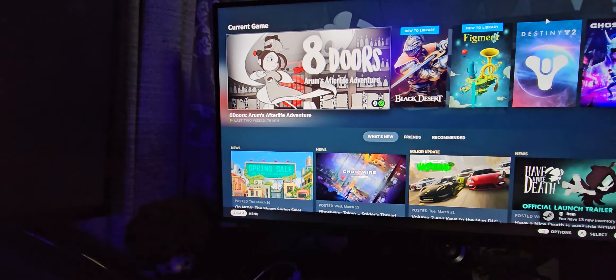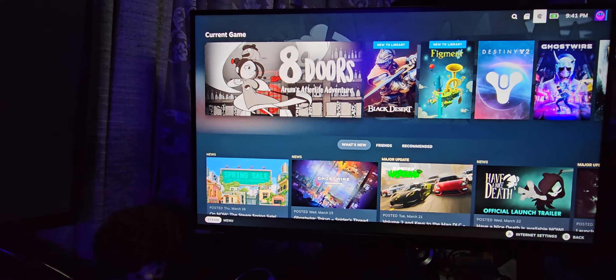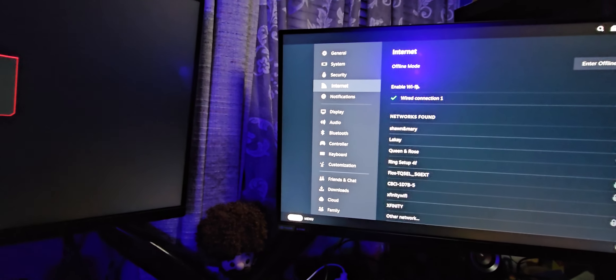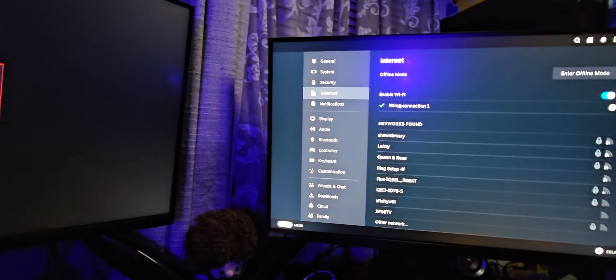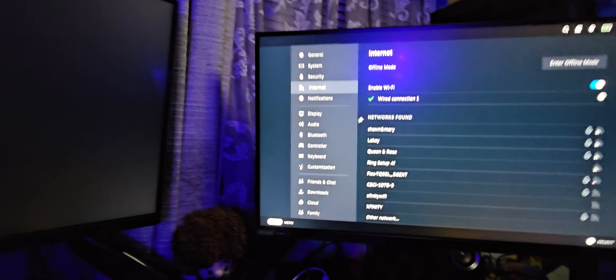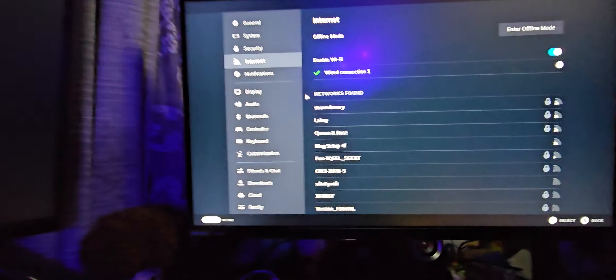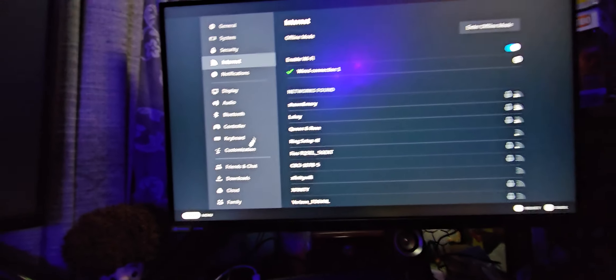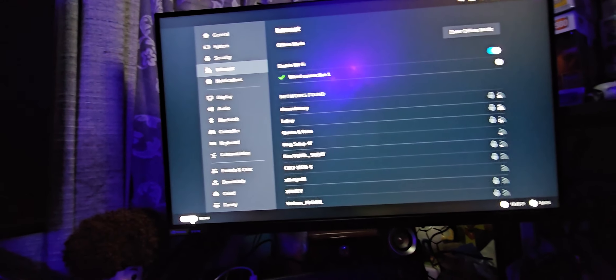Still getting no network though. Wait, never mind. We're getting it. It picked up my Ethernet. Don't know why it didn't before.